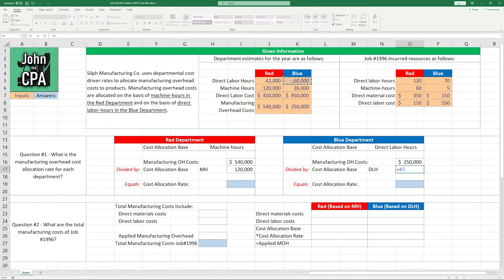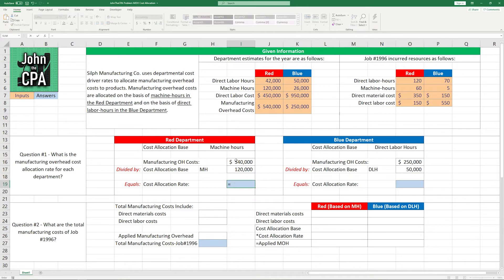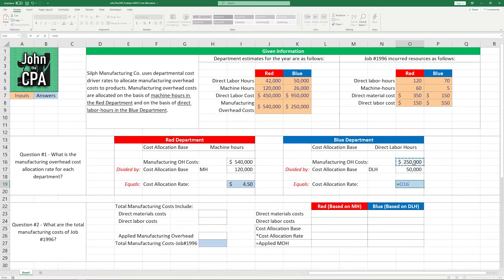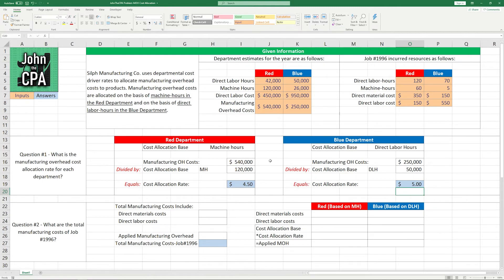The Blue Department has 50,000 direct labor hours. To get this rate, we're going to take the costs and divide by the cost allocation base. In this case, the Red Department is $4.50 per machine hour, and the Blue Department is $250,000 divided by 50,000 to get $5.00 per direct labor hour. That's how we're allocating manufacturing overhead in each department. The answer to question one is those two rates.